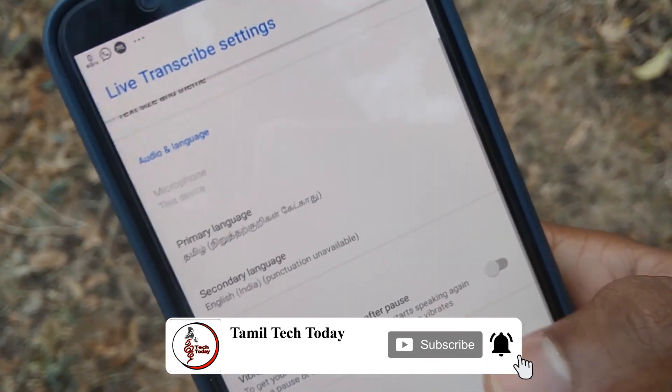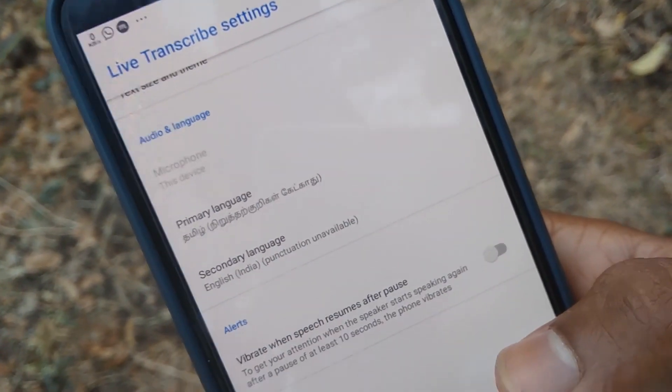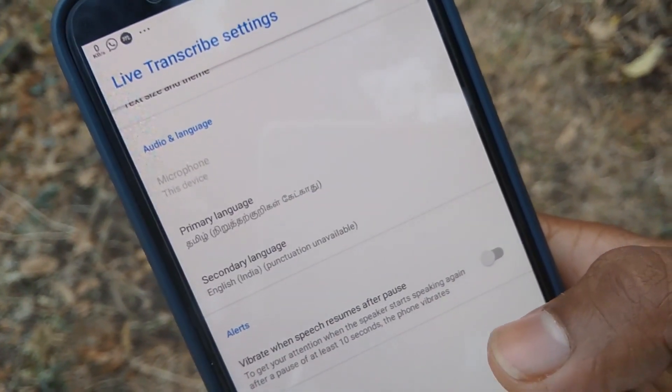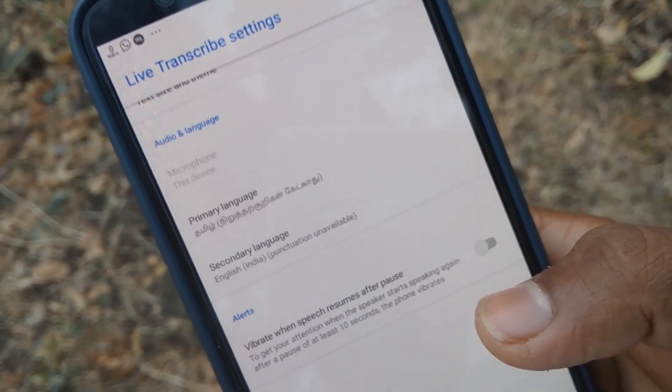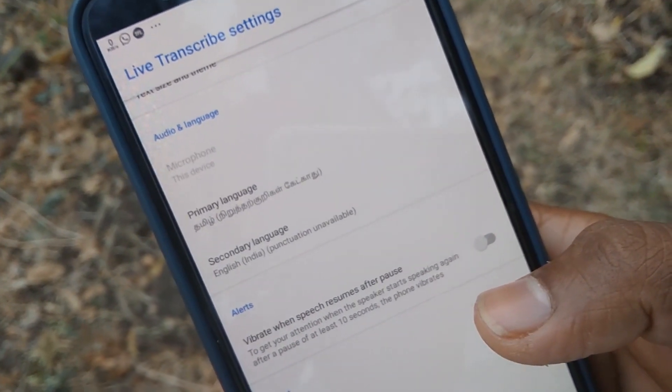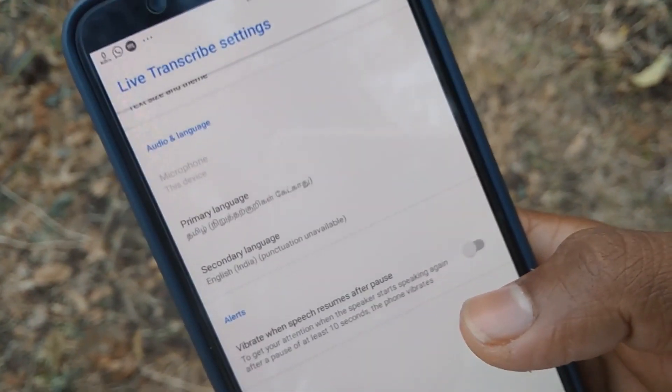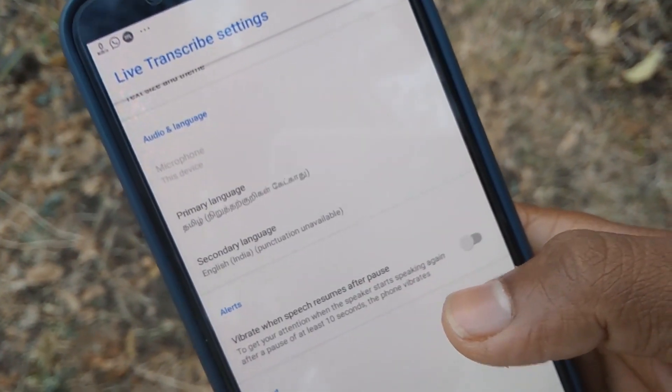We will select display font size. We will select primary language and secondary language. So primary language is going to choose any other language. We will also select secondary language.